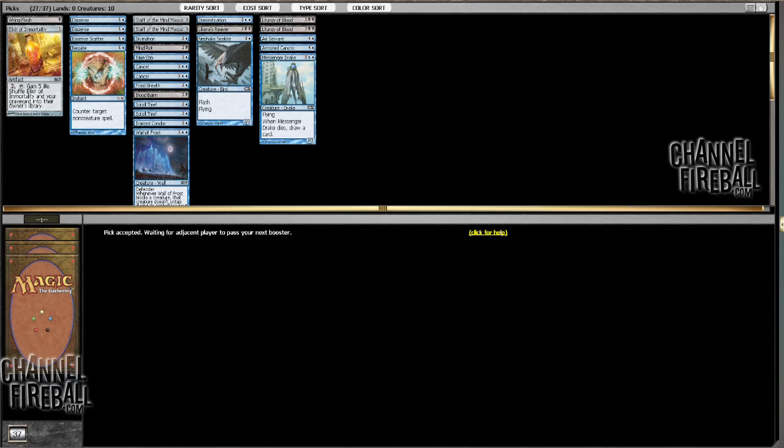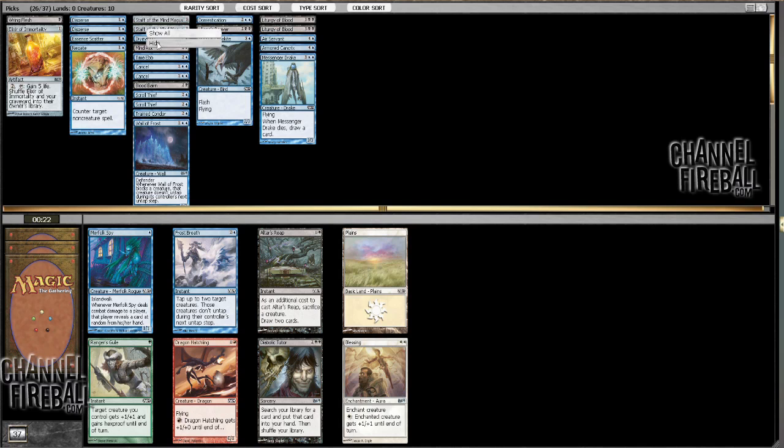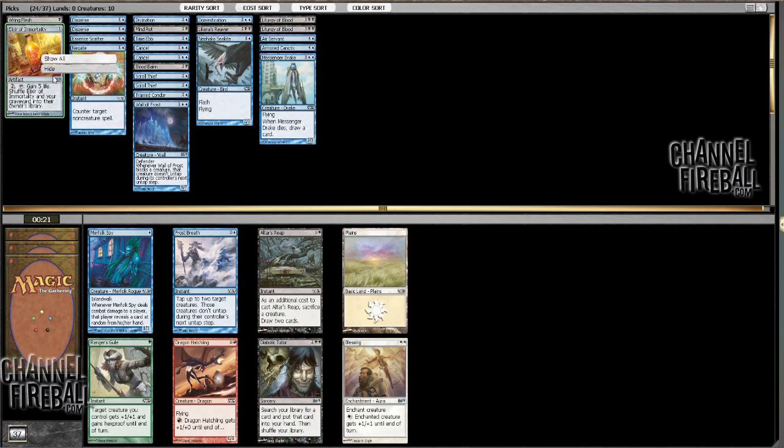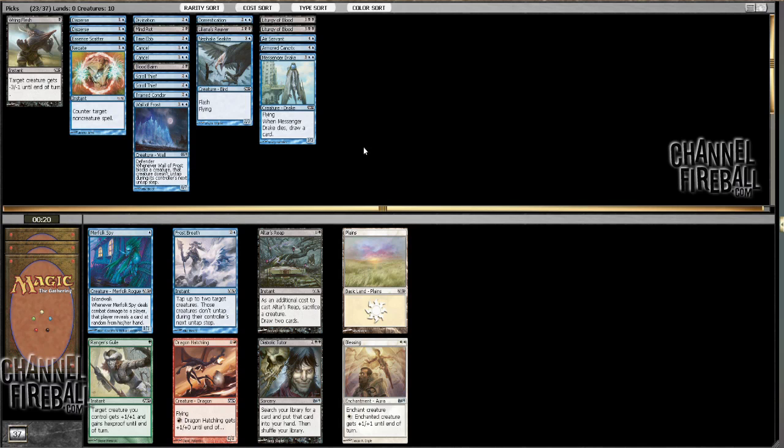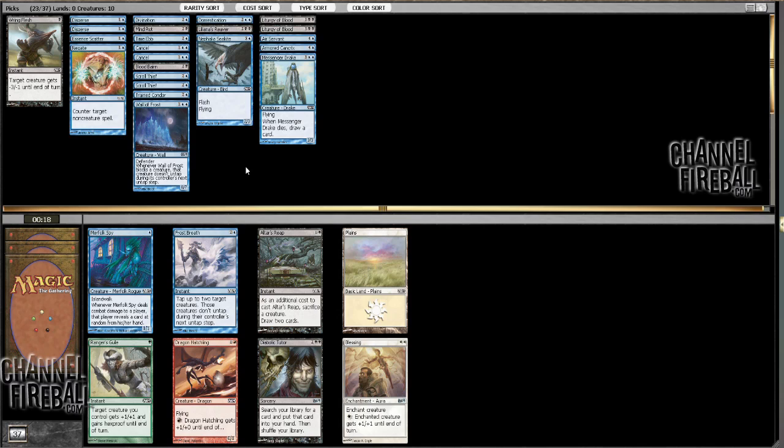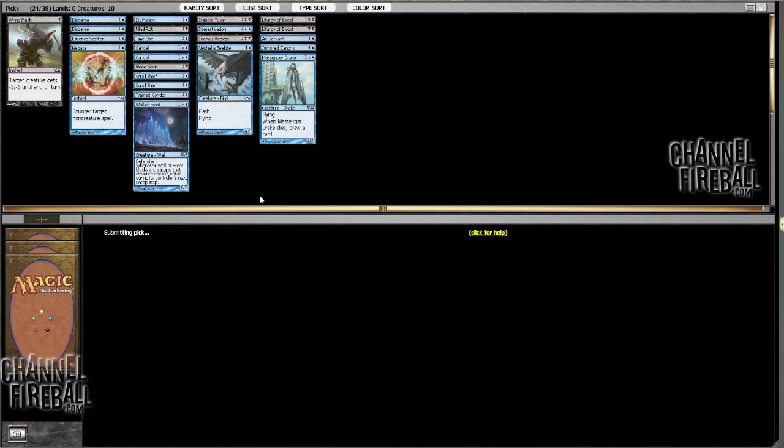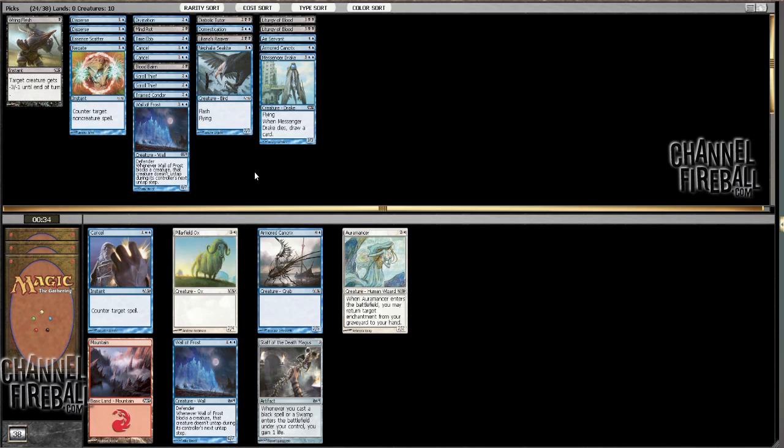Alright, still not Frost Breathing. In fact, I'd like to cut this one Frost Breath myself. Cut those, maybe cut that. Though Diabolic Tutor makes me a little more likely to want to play the Elixir. I think I'm still going to take the Tutor. I'm not playing Altar's Reap here, so seems safe enough.